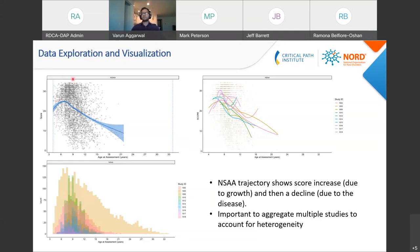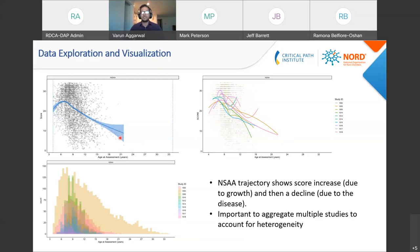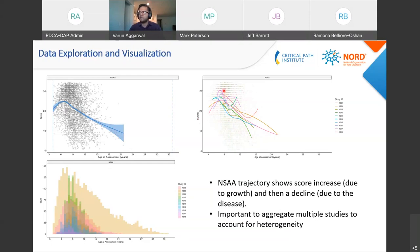The first step was to look at the data and see what the trend looked like. We plotted the NSAA score with age of assessment. The score increases with age and then decreases. This initial increase is because boys with DMD have the disease from birth, but because of muscle growth they show some increase in muscle strength; then the disease takes over, so you see the NSAA score increase and then decrease. When stratified by study, there is heterogeneity in the data collected across multiple studies, which is why we aggregate multiple studies to account for that heterogeneity — underscoring the need for large amounts of data to build these models effectively.